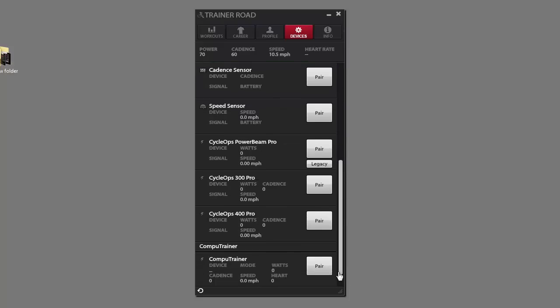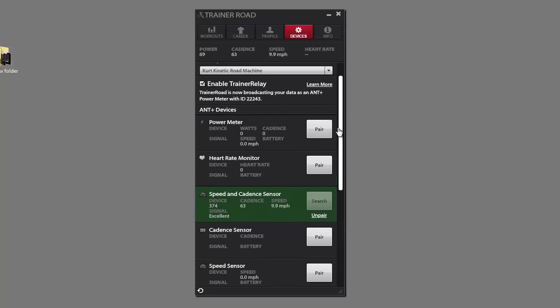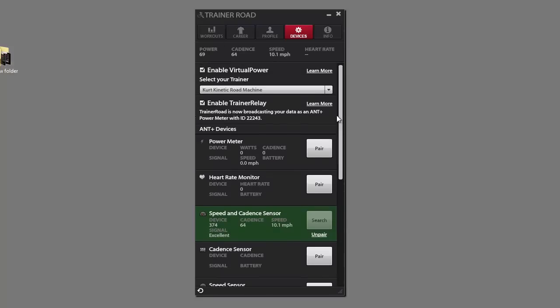A lot of people, if you have a Wahoo trainer paired or a Bluetooth power meter or something like that, will rebroadcast that data, whatever's showing up here. Same with the Cyclops 300 or 400. We'll broadcast that for you.